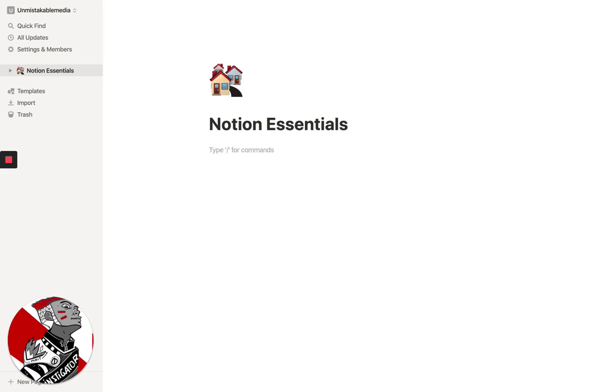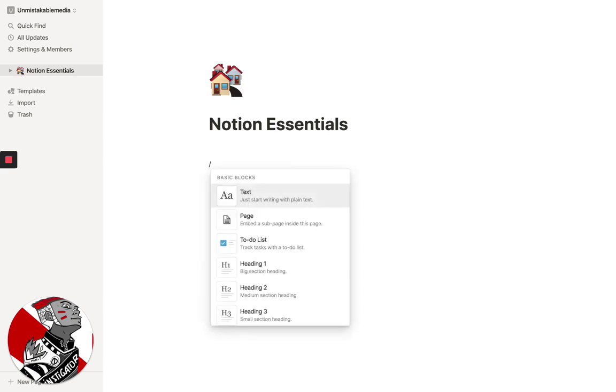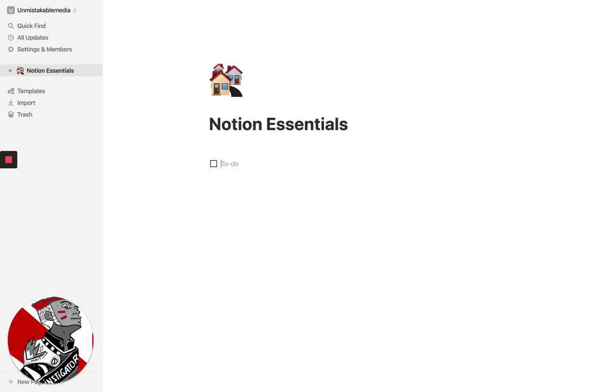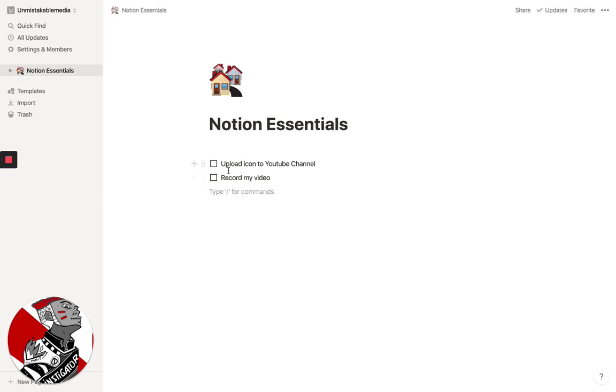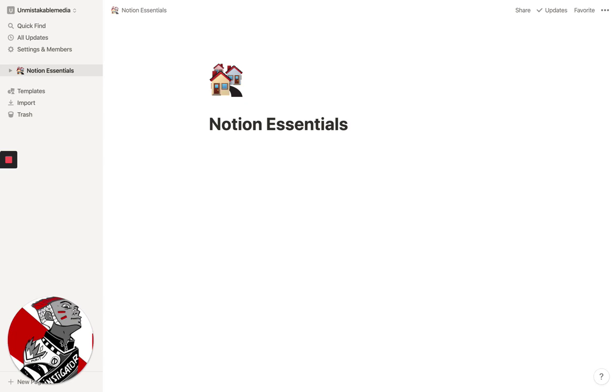But what we're going to do in this case is create just a very simple couple of different things. So let's say that I have a task list for this YouTube channel. We're going to create a to-do list. I'm going to say upload icon to YouTube channel so that I have a different icon. I'm going to say record my second video, which will come after this. So basically, you can create a simple to-do list. You could literally run your whole day from right here in Notion if you want to run your tasks for the day.